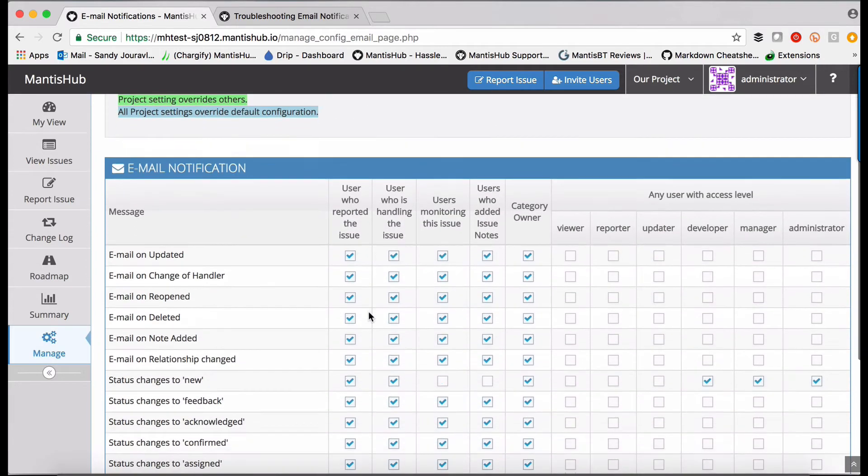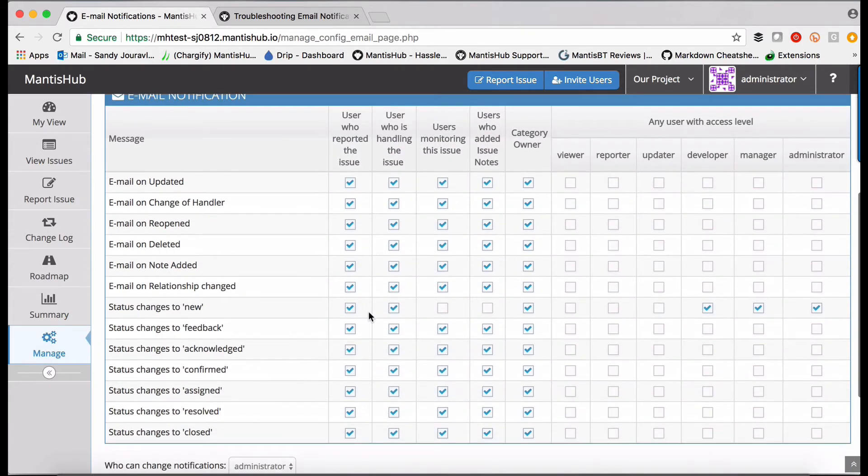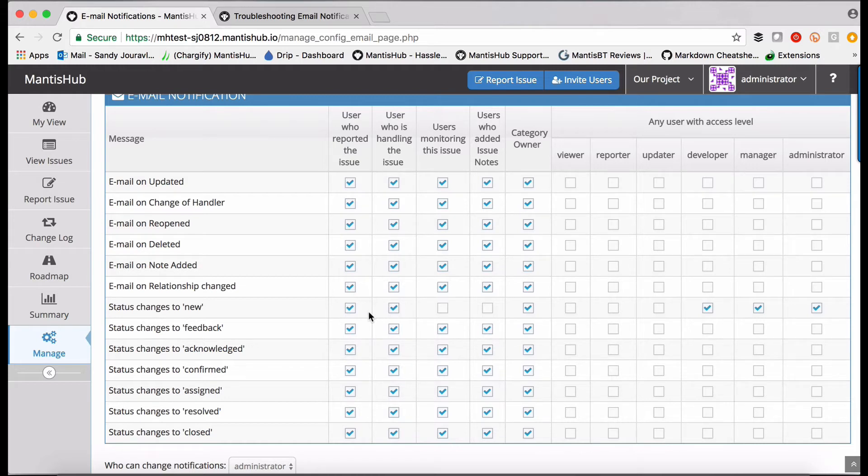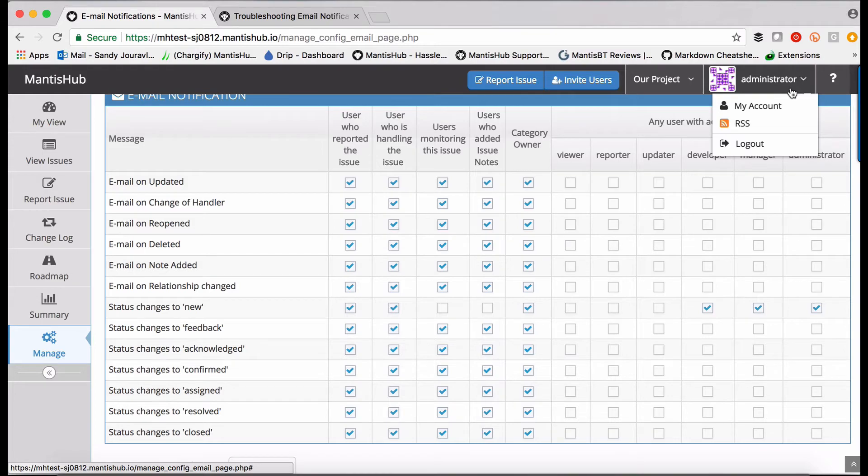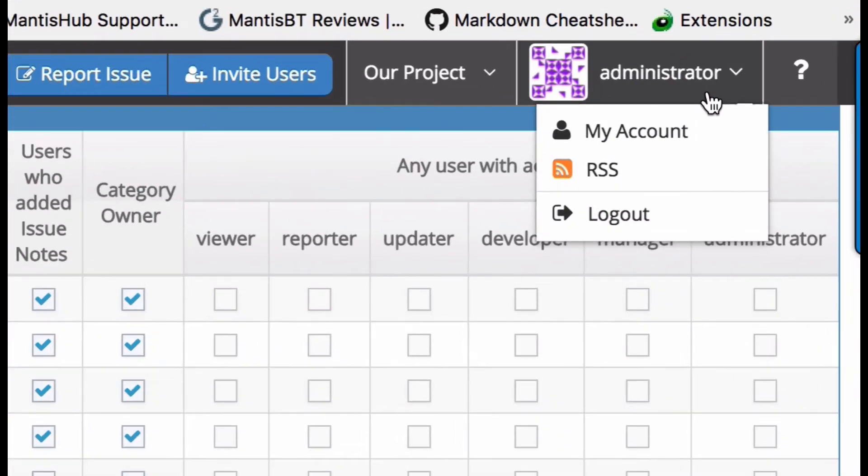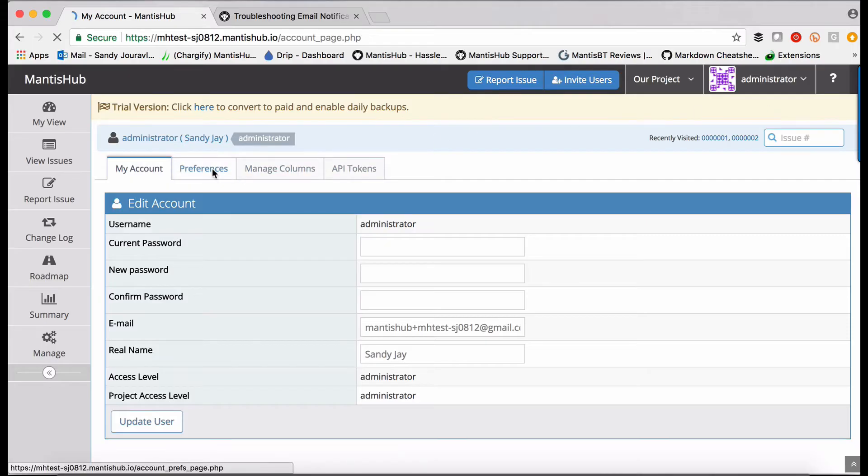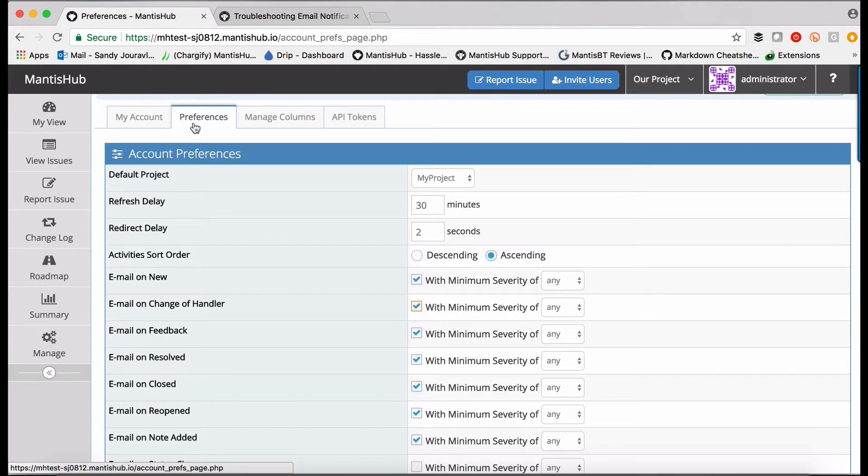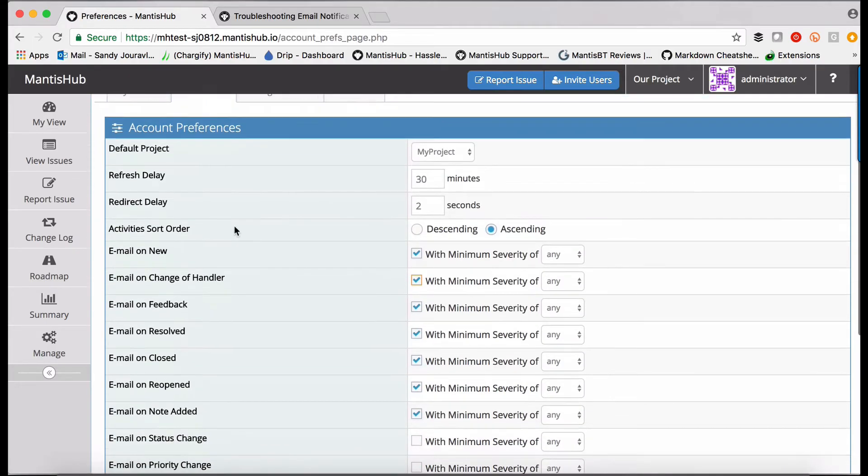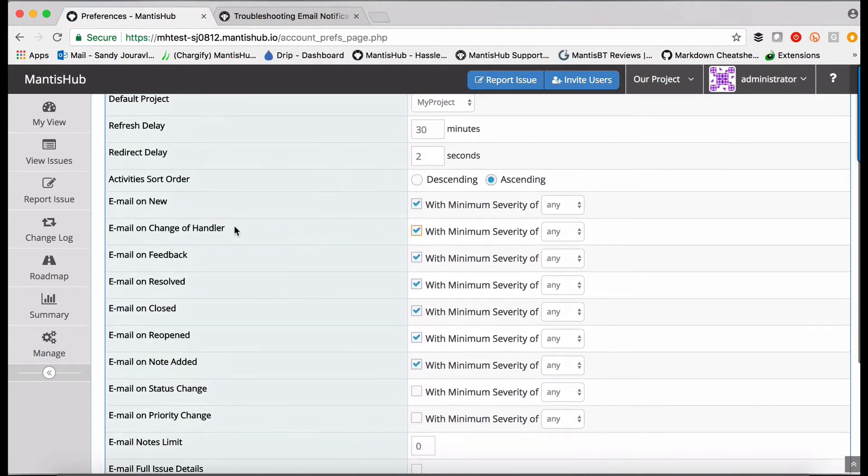The last level at which you can set email configurations is on a per user basis. Within their account, they can actually amend their personal preferences with regard to email notifications. If they head up to this drop down next to their username, they'll see there's an option for my account. And then head into the preferences tab, you can see there are a number of options here to check or uncheck emails for specific actions.